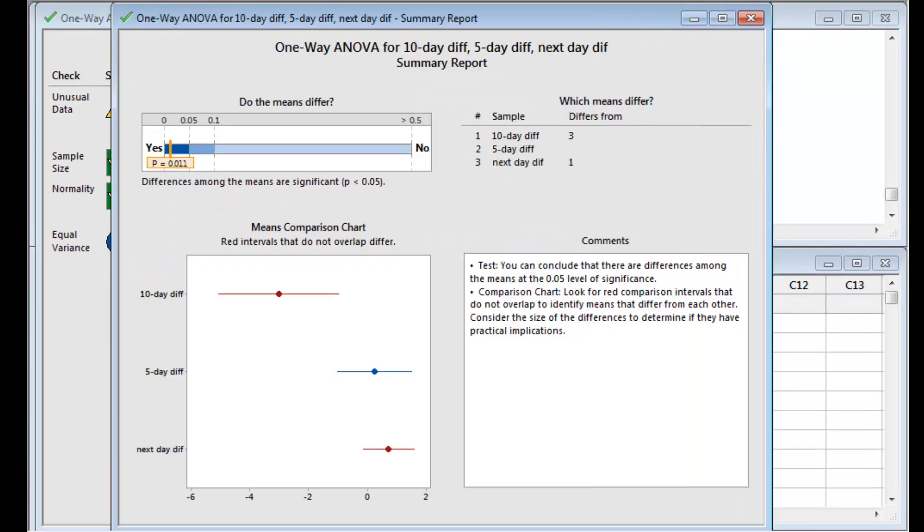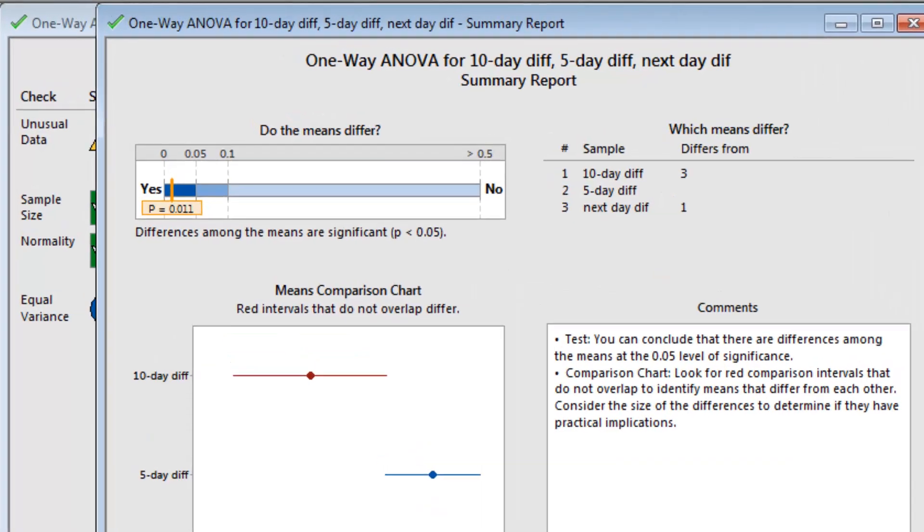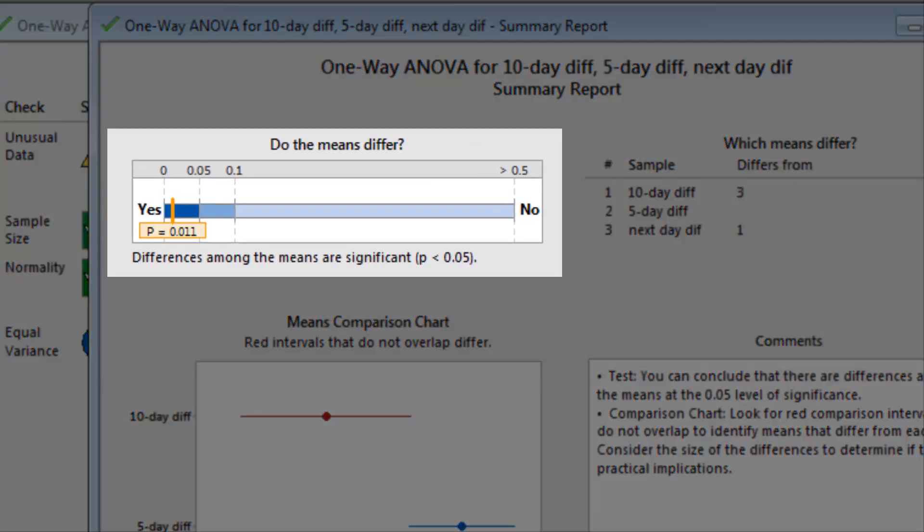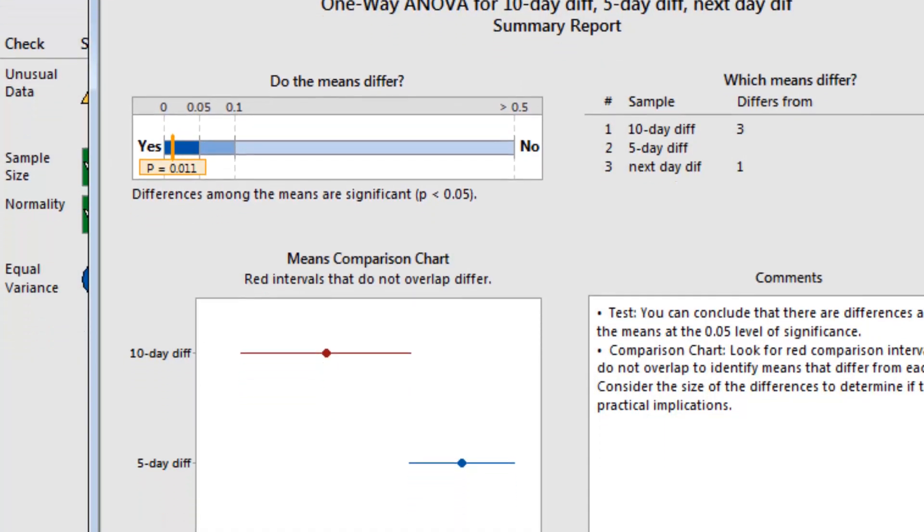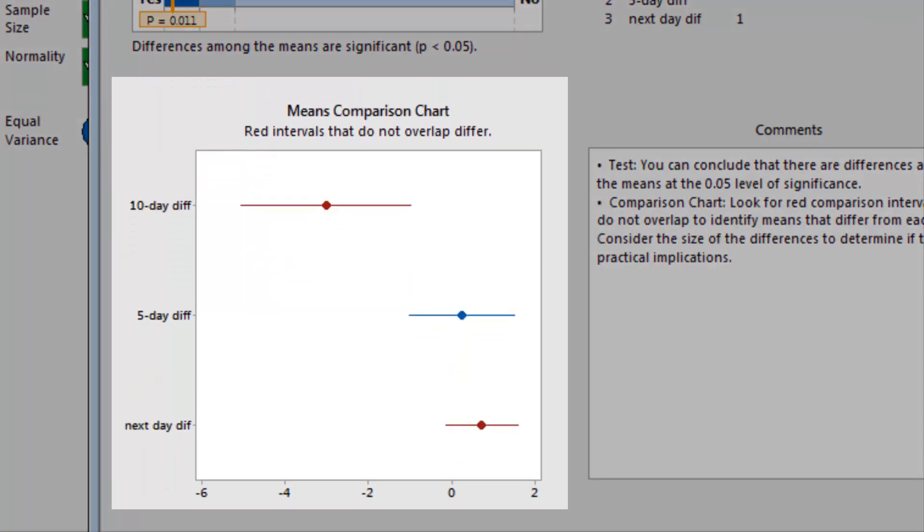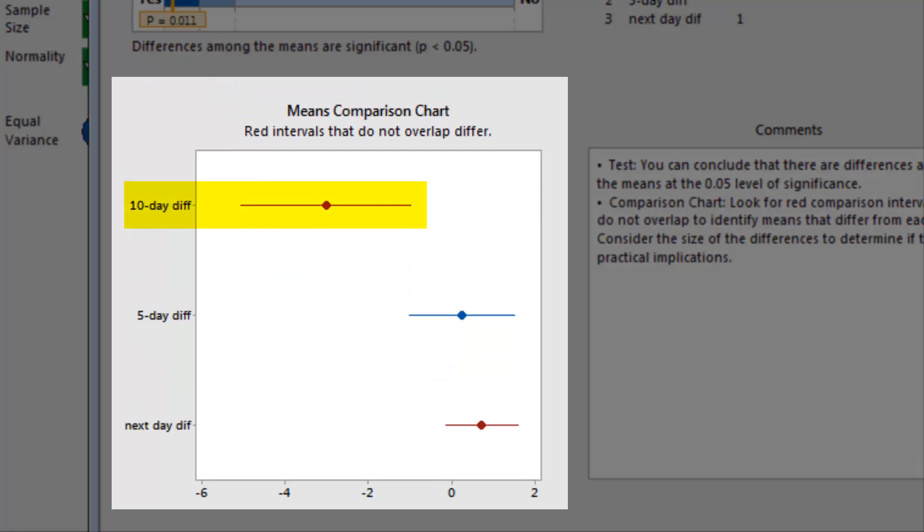The Assistant's summary report clearly states that the means significantly differ, and shows that the 10-day forecast provides a significantly less accurate weather prediction than the next-day forecast.